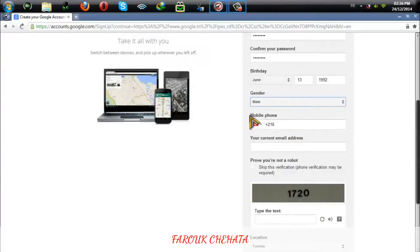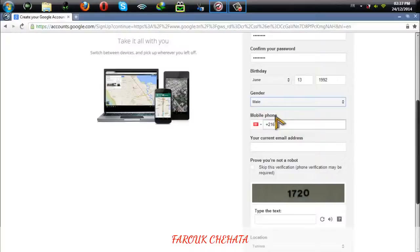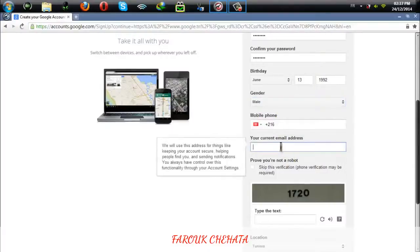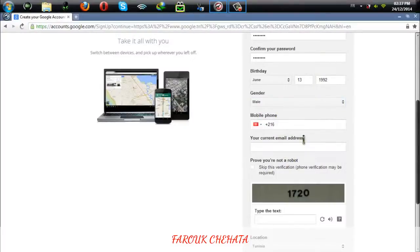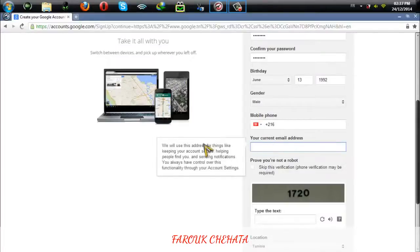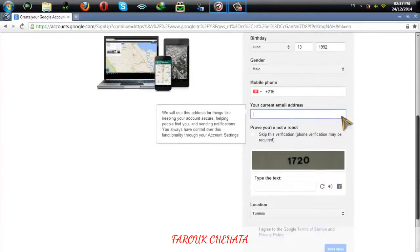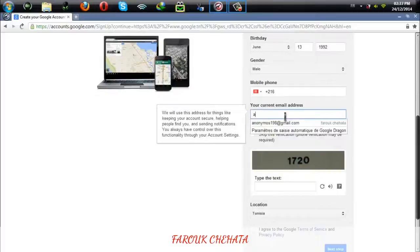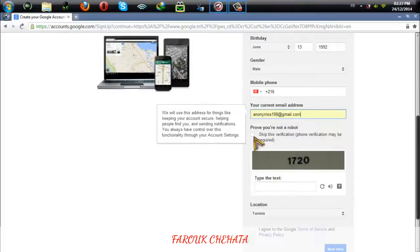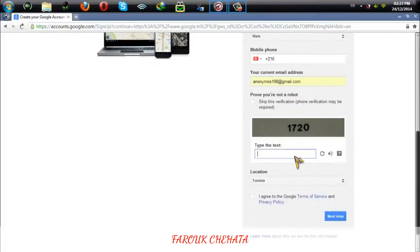If you want to skip the phone verification, you need to put a current email address. You can use an email address of one of your family members here as an example.